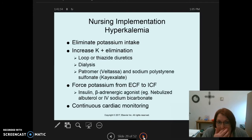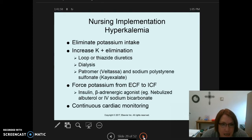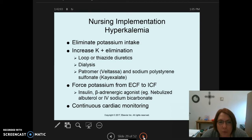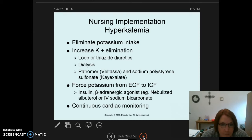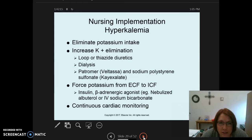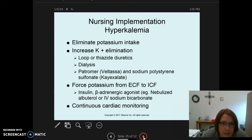For nursing implementation in hyperkalemia, we want to eliminate or reduce potassium intake. This means knowing high-potassium foods such as bananas. Many salt substitutes also contain potassium. We would reduce potassium intake both orally and intravenously.